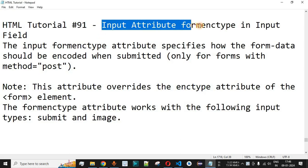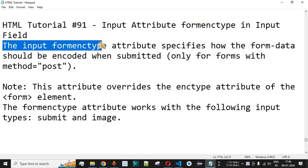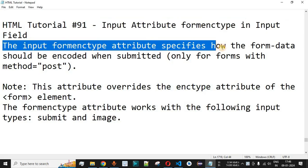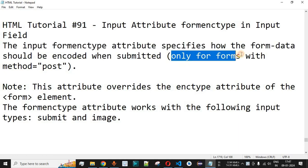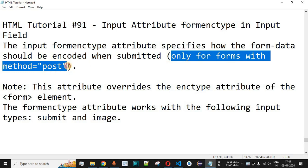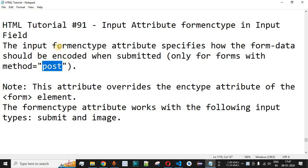We will see the input attribute 'formenctype' in an input field. The formenctype attribute specifies how the form data should be encoded when submitted, and it is only applicable when the form's method is equal to 'post'. 'Enc' stands for encoding, and it defines what type of encoding is done when the data is being submitted by the form using the POST method.